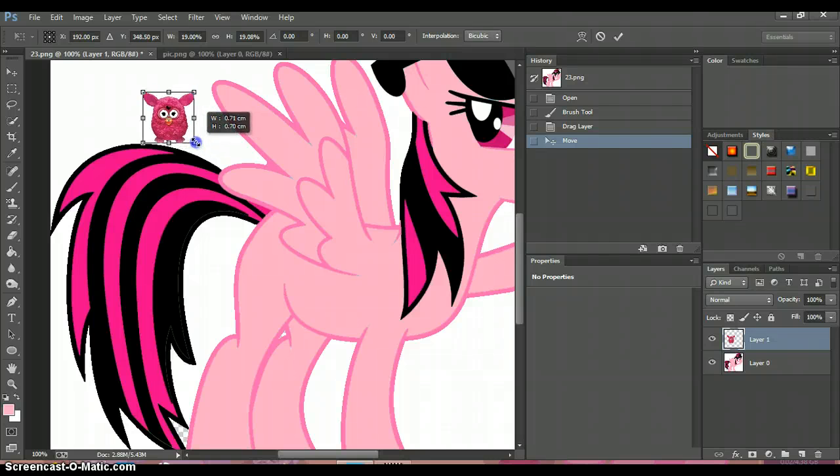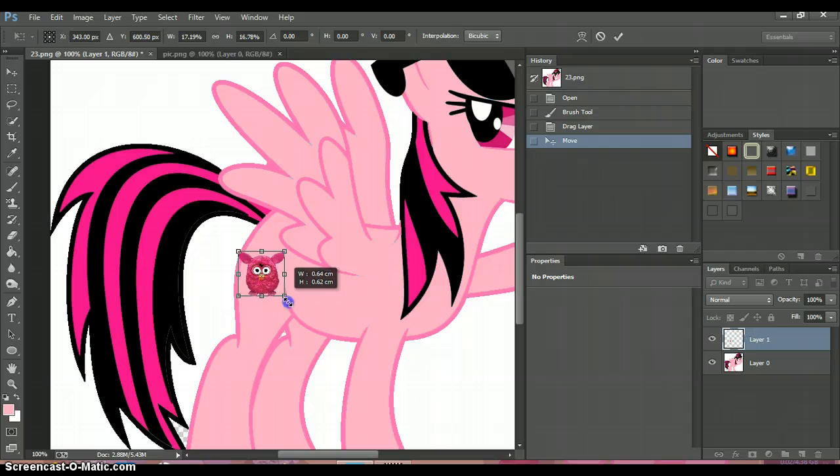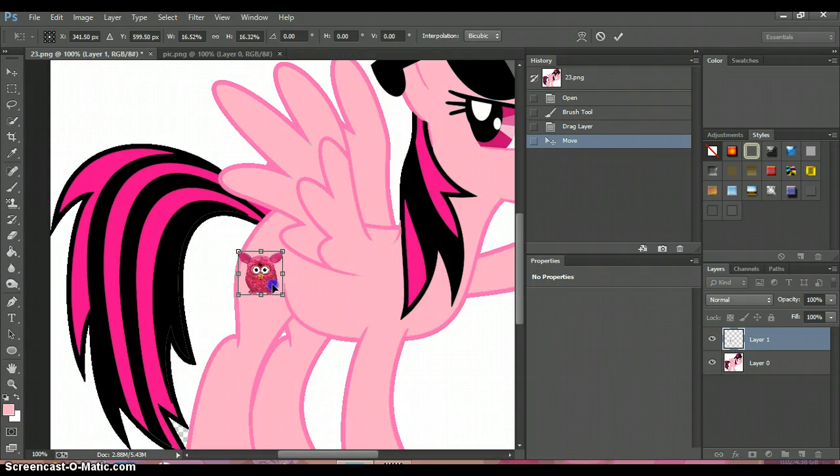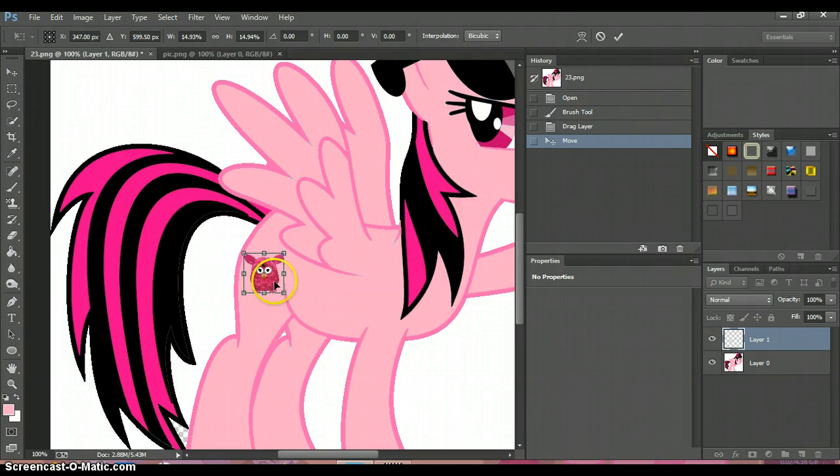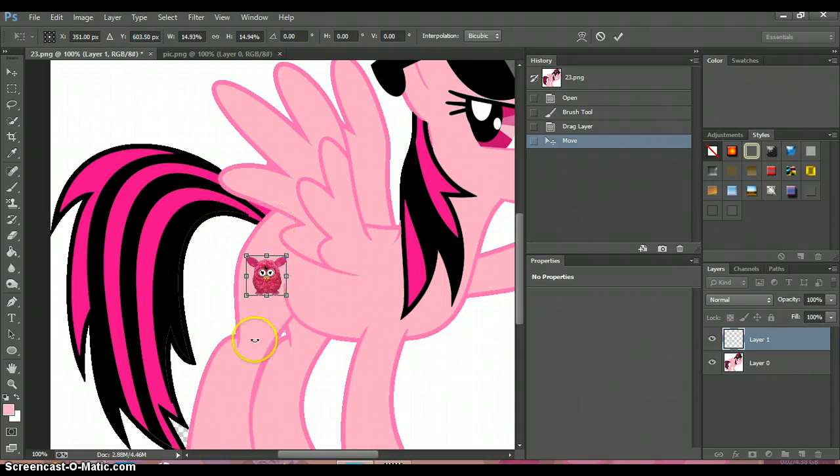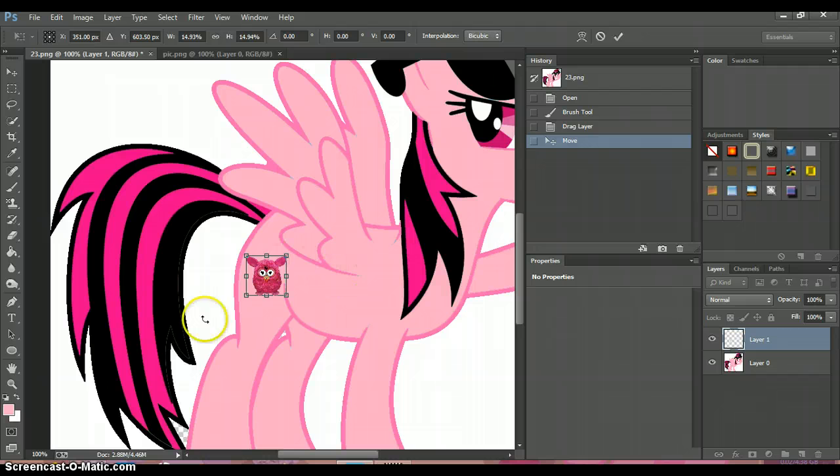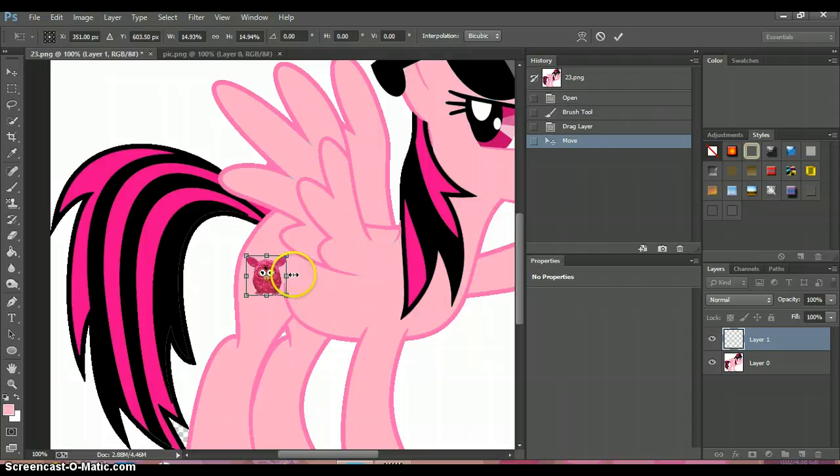It's the right size, but it looks 3D—it's leaning to the side. So what we're going to do is go right here and turn the image.